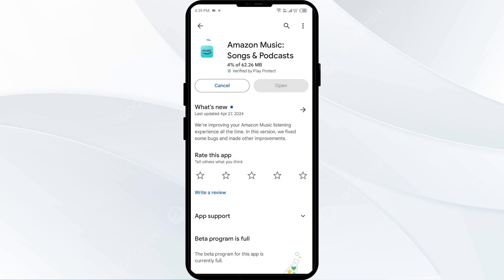If none of the above methods work, the issue may be that the Amazon Music app server is down. In such cases, you may need to wait for some time and try again later. Thank you for watching our video — we hope these solutions help resolve the Amazon Music app issue for you.